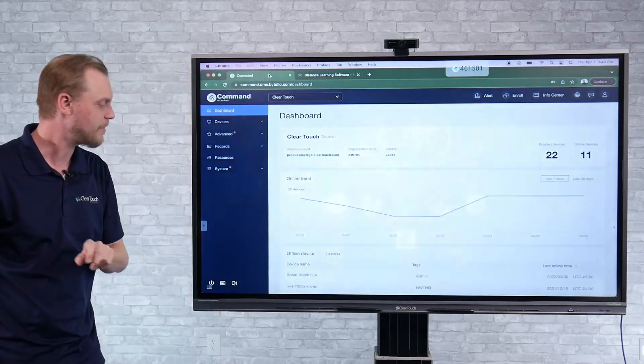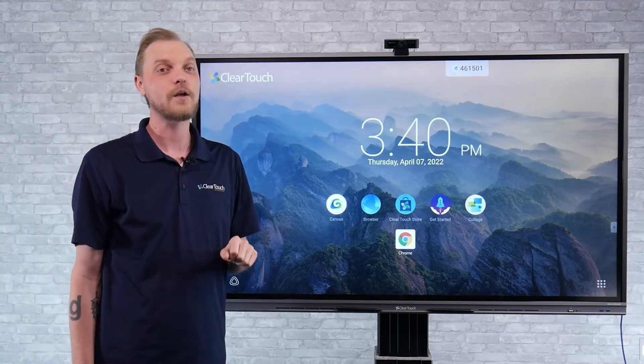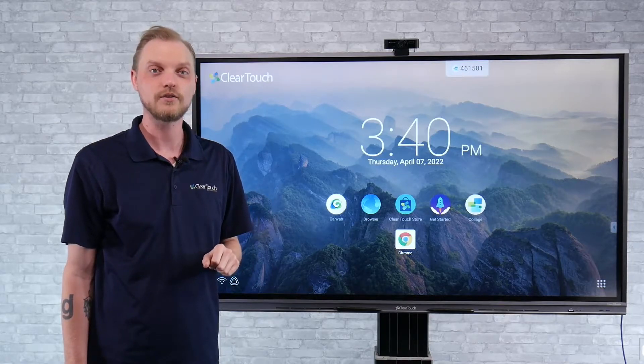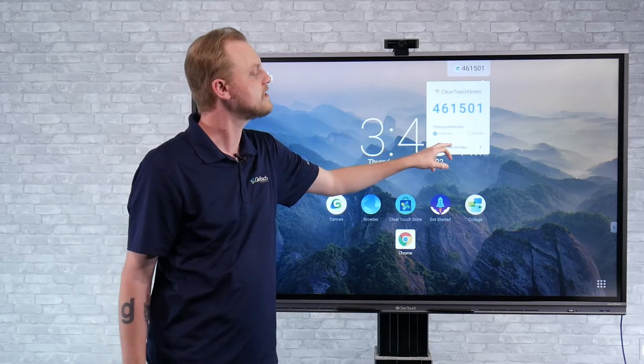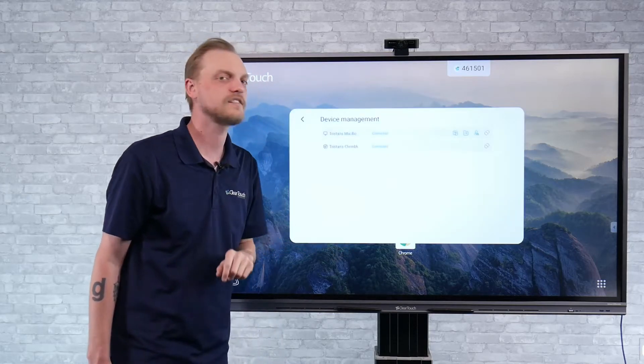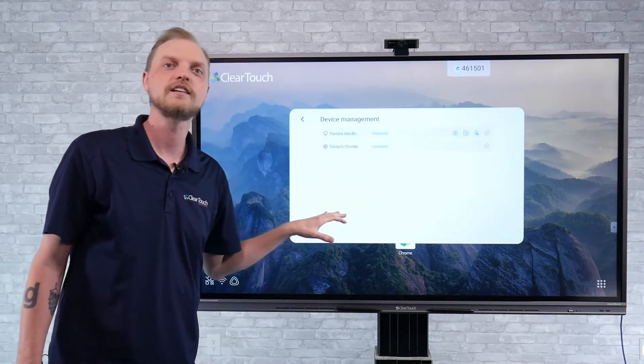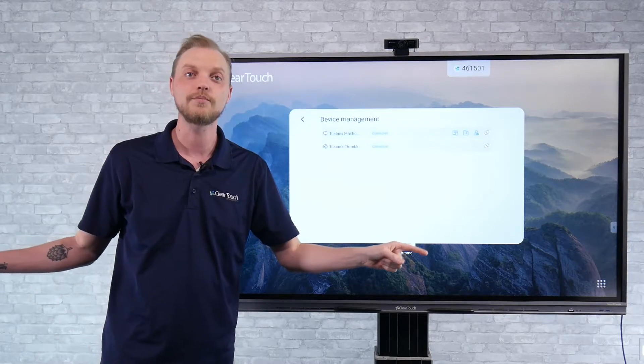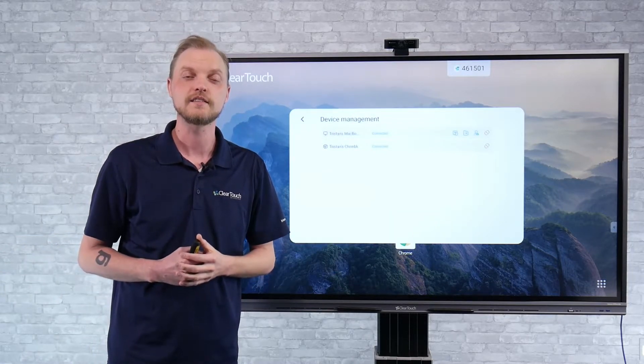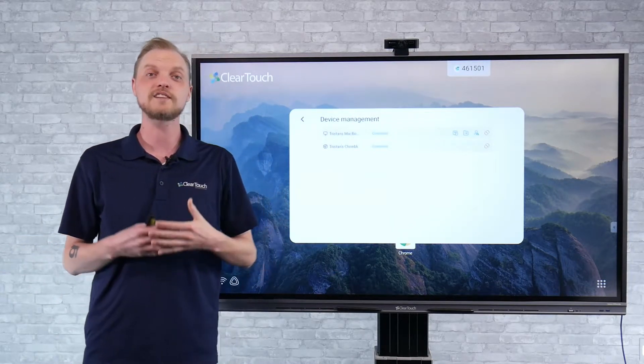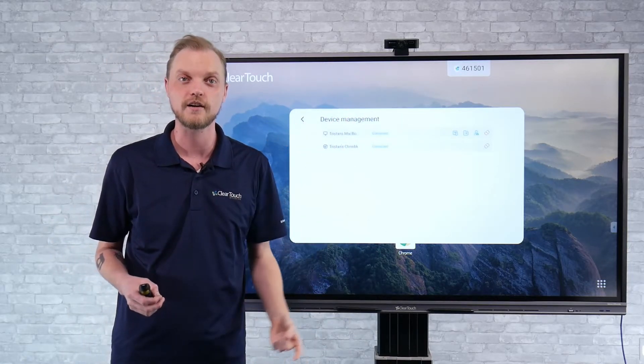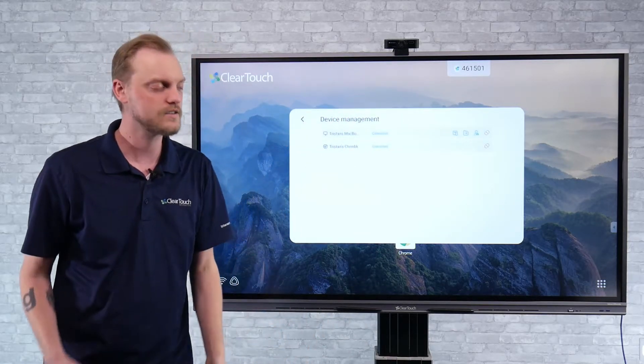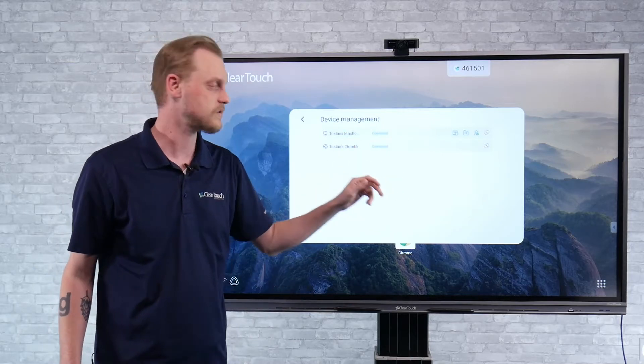When I'm done, I can click the power button and I'm right back to that input that I was on earlier. One of the benefits here is that I did not fully disconnect the devices. So in the device tray, that Chromebook and that MacBook are both still connected. That way the users don't have to type in that floating code over and over again to share. They can manually disconnect or they can be disconnected from the board as well.